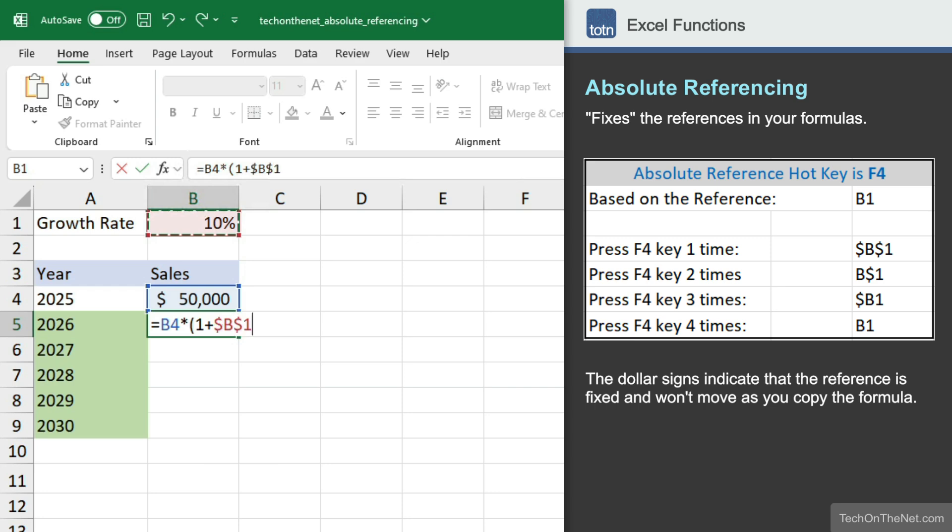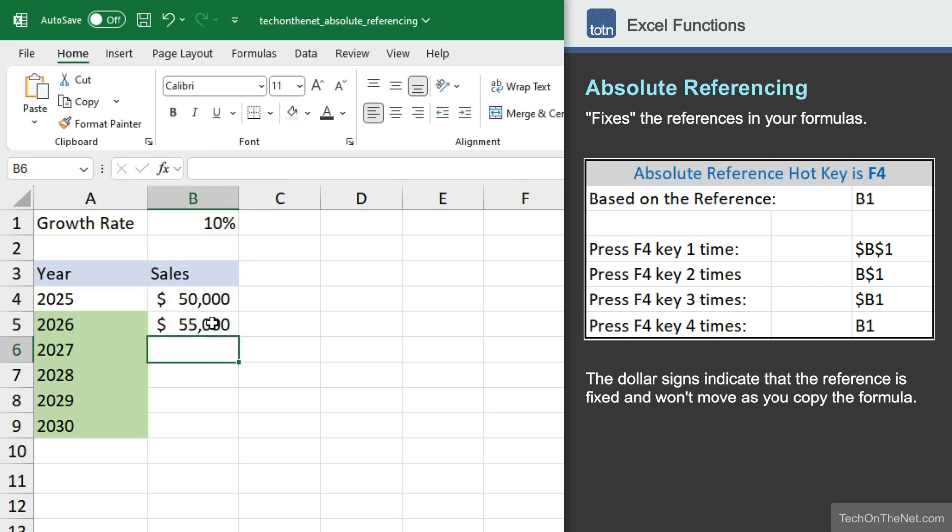That will put dollar signs in front of the cell reference to make it an absolute reference, so the cell won't move as we copy this formula down.